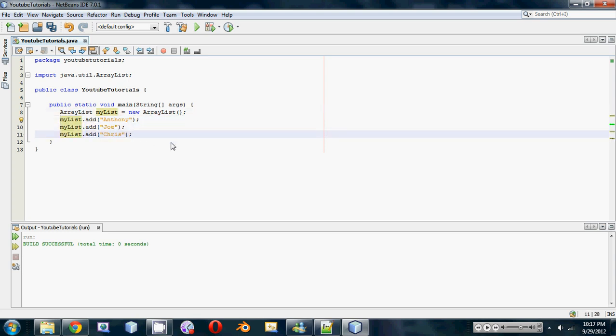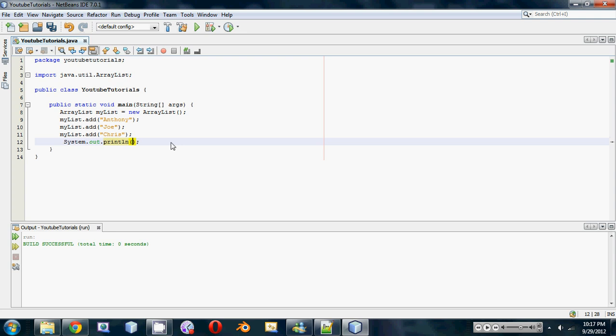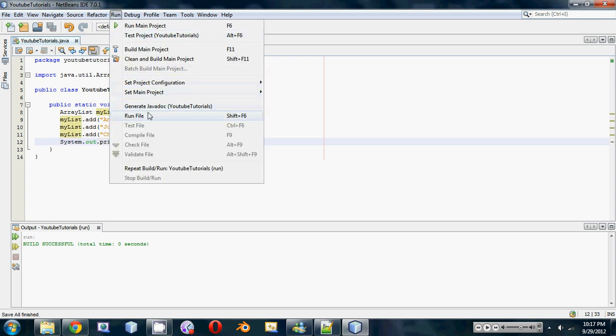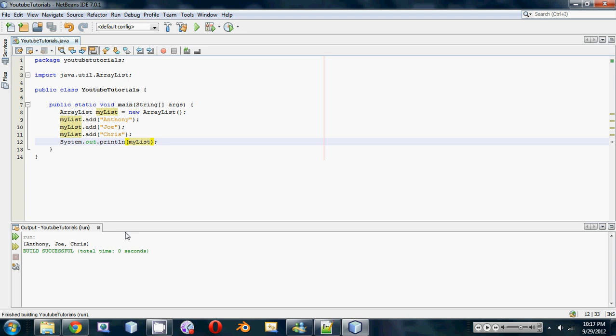Let's print them out. It's really easy to print out an ArrayList - let's just go System.out and you don't even have to do anything special like with arrays. You don't have to index it at all, you can just print out the whole list by typing in myList. Let's save it and run it and